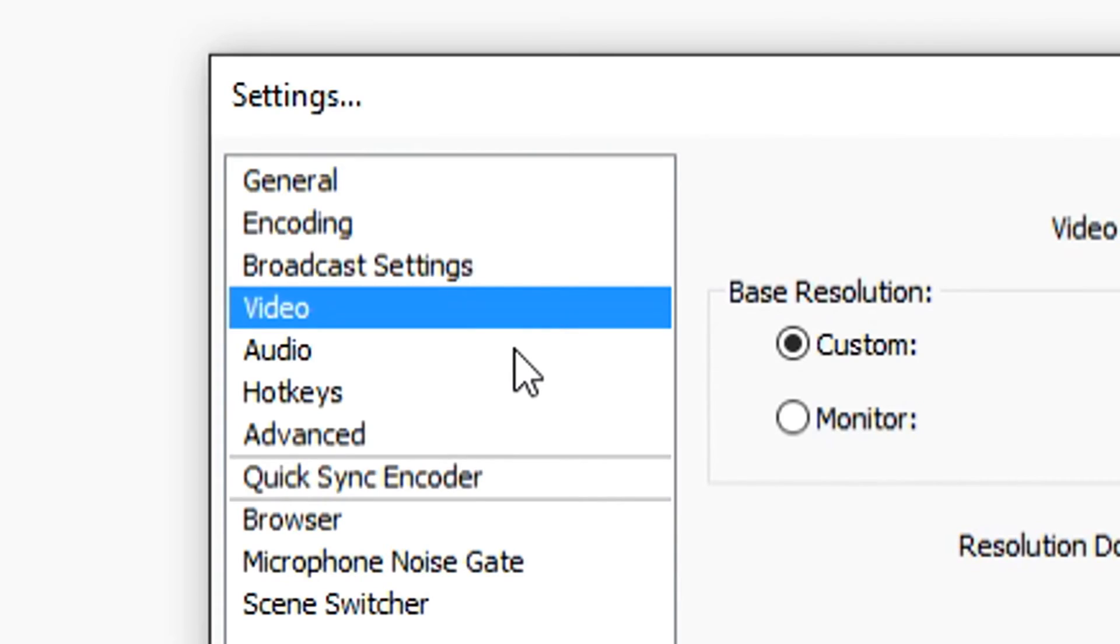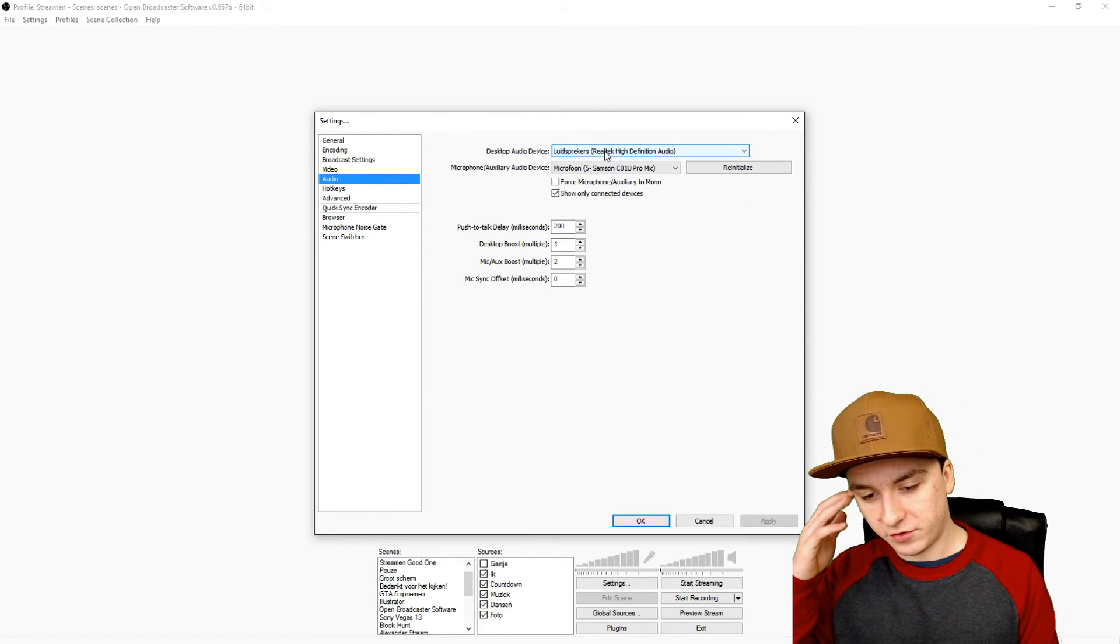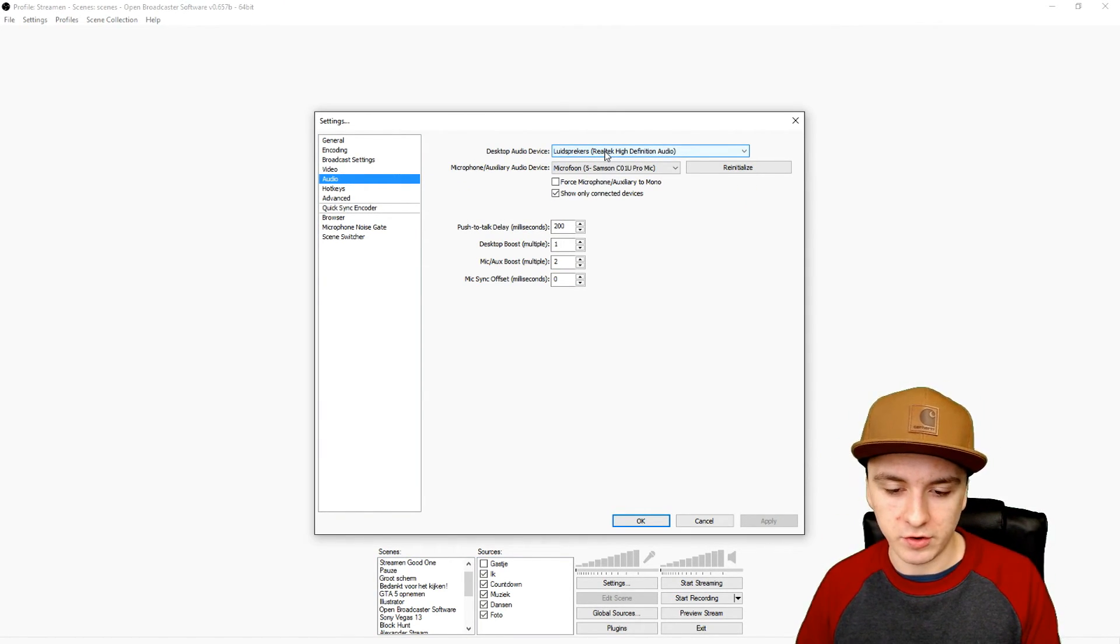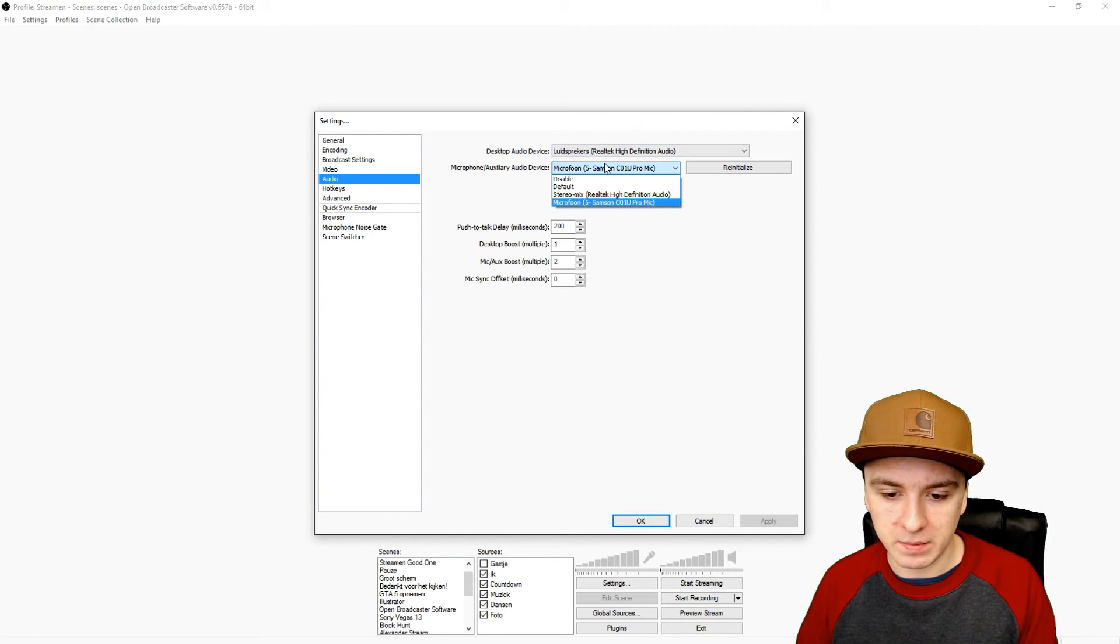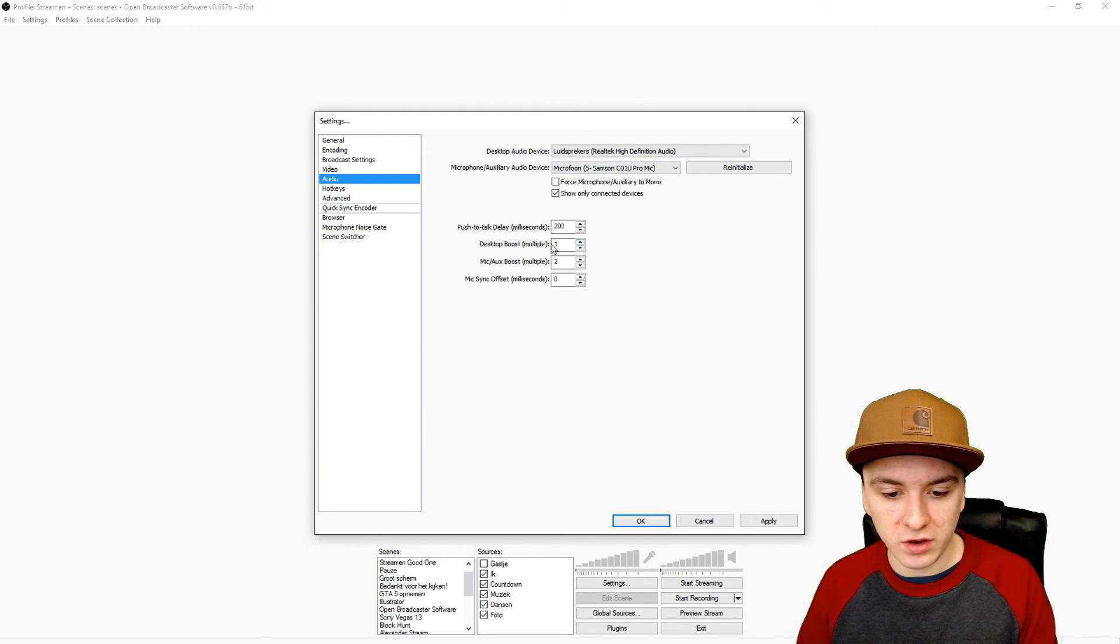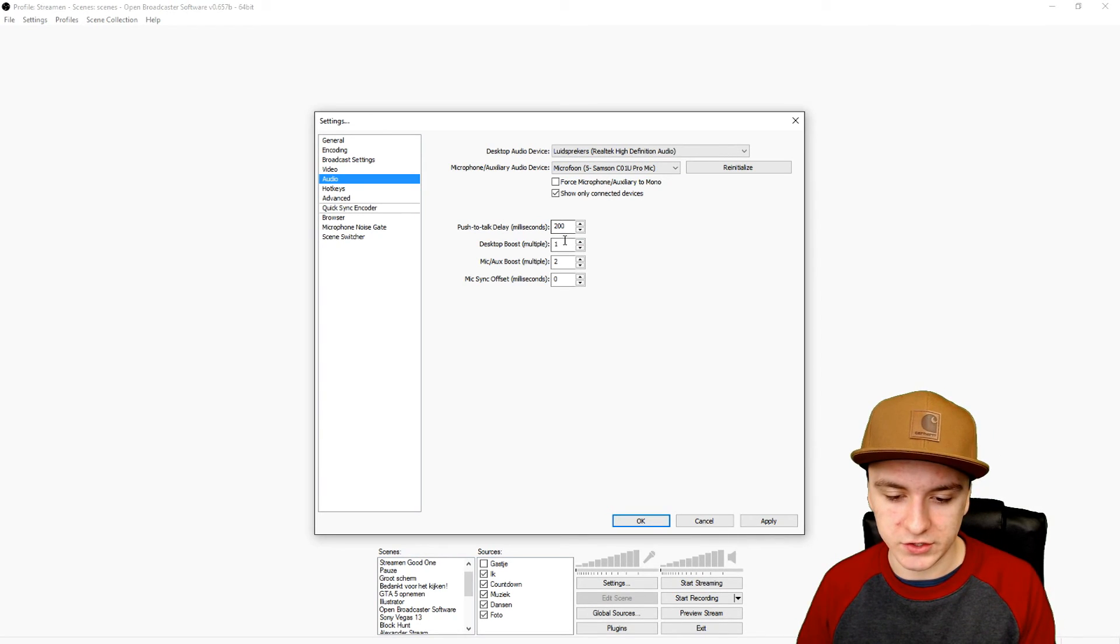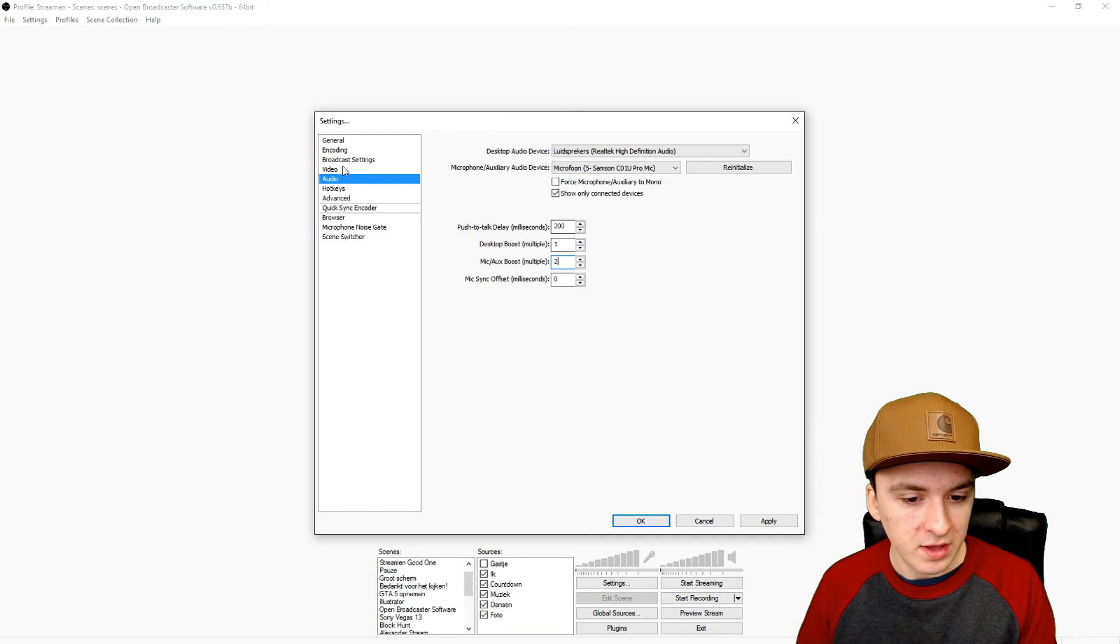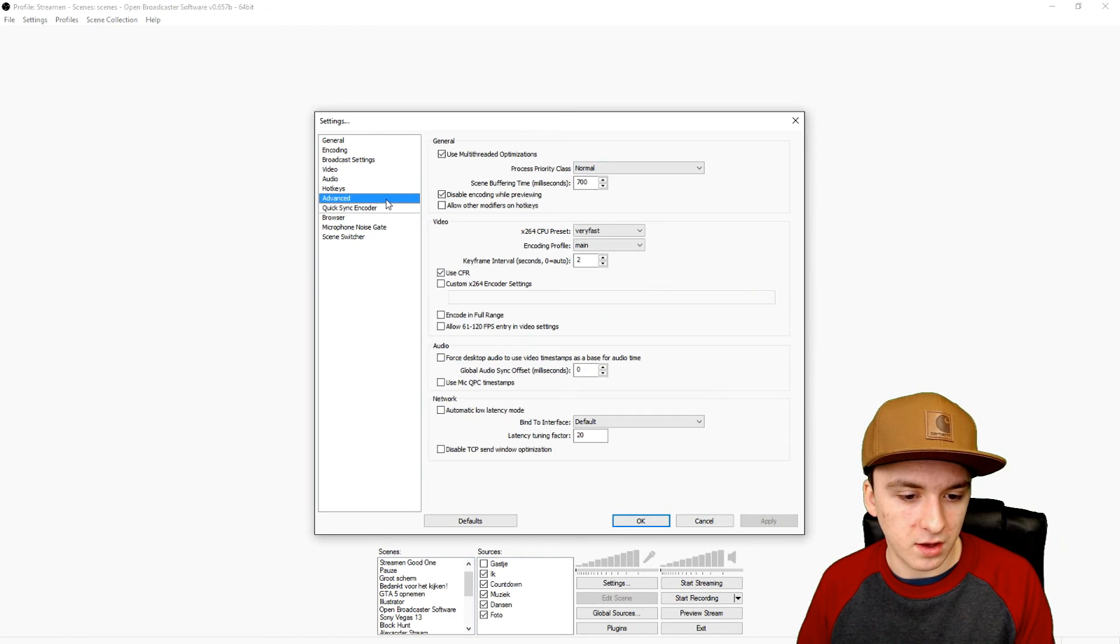In the audio tab, you want to pick your speakers, otherwise OBS will not be able to hear what you're hearing through your headset. Then the microphone, you want to pick the microphone you have. I use the Samson C01U Pro microphone. If your desktop is really soft you can boost it up. I have my mic boost on two because it works best for me. On hotkeys, there's nothing more to change.